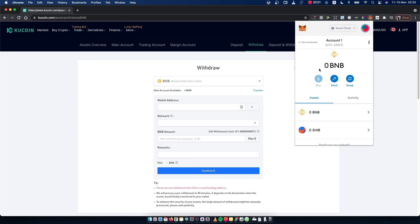If you don't have Smart Chain network, I will leave a video in the description below showing you how you can set it up. It's really easy and will take you a few minutes, and then you'll have Smart Chain network and can transfer Binance coin to MetaMask wallet.